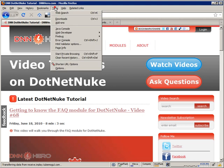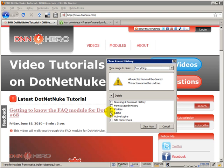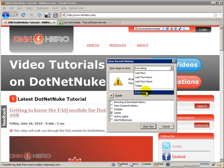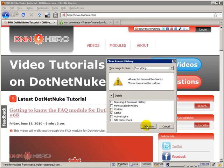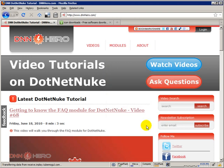One is, go to tools, and again, Firefox here, clear recent history, and clear the cache. So check cache at least, and well, you can try everything. So, clear now.